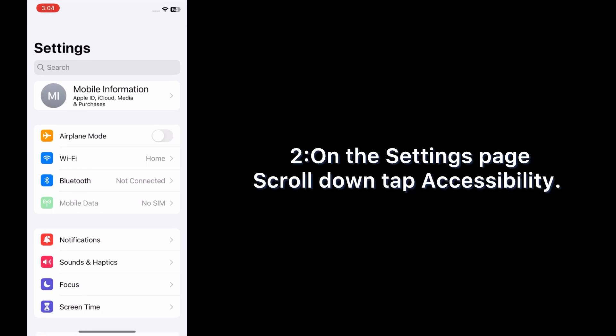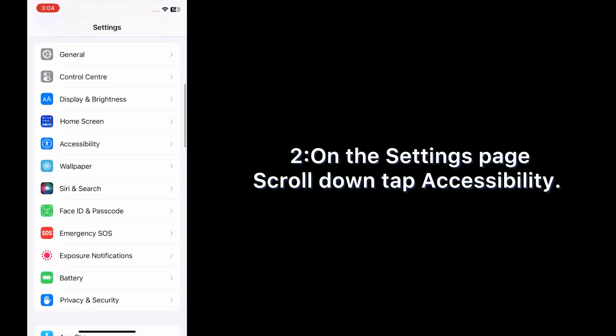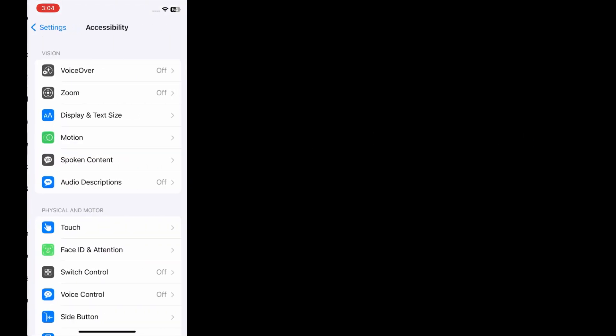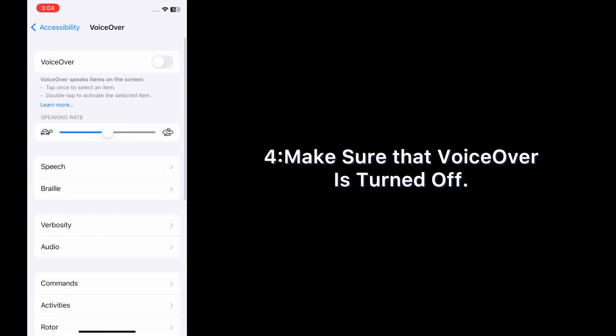On the settings page, scroll down and tap Accessibility. Tap VoiceOver and make sure that VoiceOver is turned off.